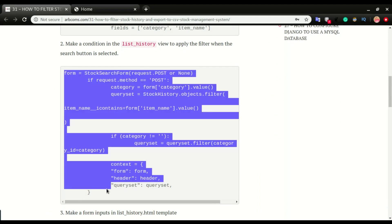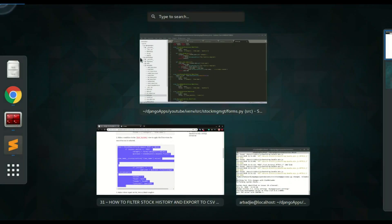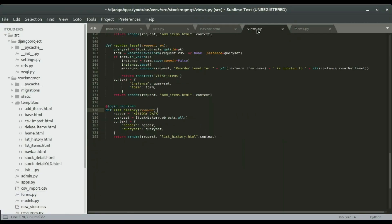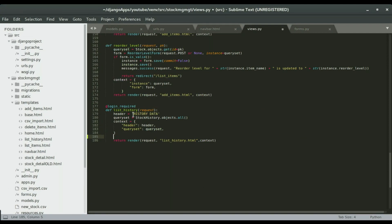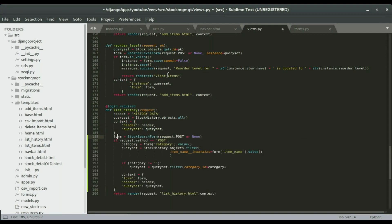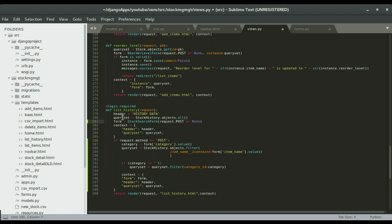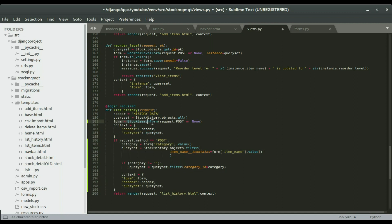The next step is to go into the list history view and create an if statement. That if statement will handle the search function. I'm going to copy this and paste it in the view.py. I'm going to look for the list history view, and right below the context, I'm going to paste the code. I'll move the form up a bit since I have all the variables in that section — including the form, which is the regular form assignment we've been doing on all the other views.